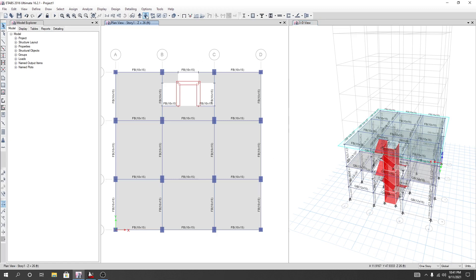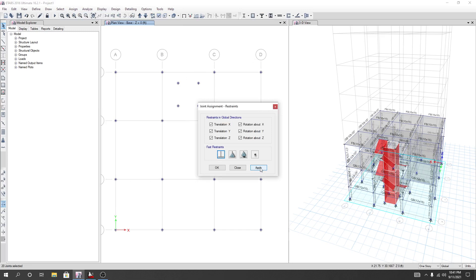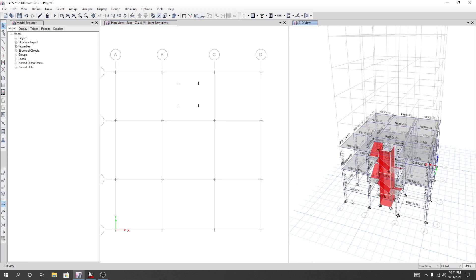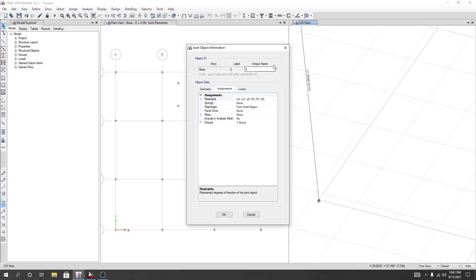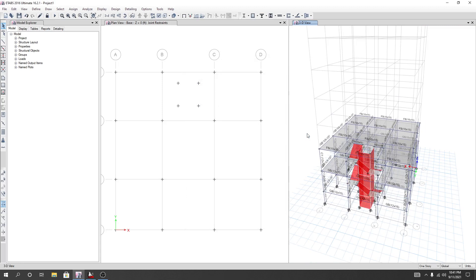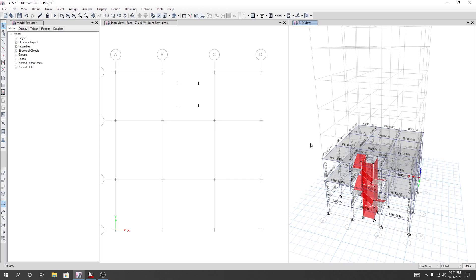Now I'll skip it and go to bottom view. I'll select all of those points and go to Assign, then Joint Restraint, and I'll provide fixed support for our structure — Apply then OK. You can see our fixed supported portion has been applied. That is all for this lecture. In the next lecture I will assign loads and also show how to analyze the structure. Thank you for staying with us — stay connected till the next video.